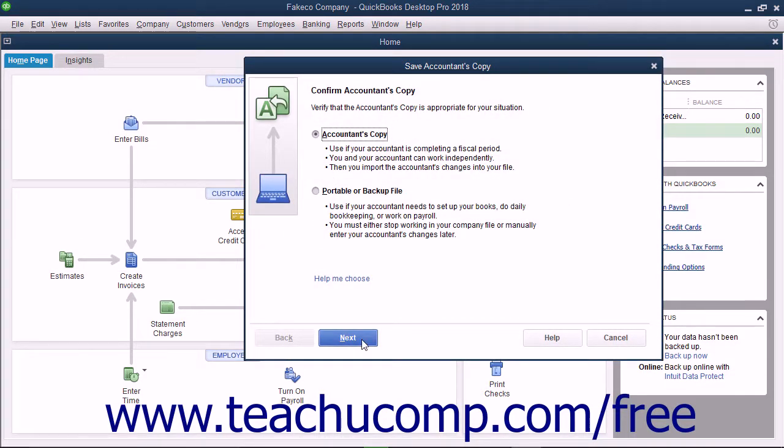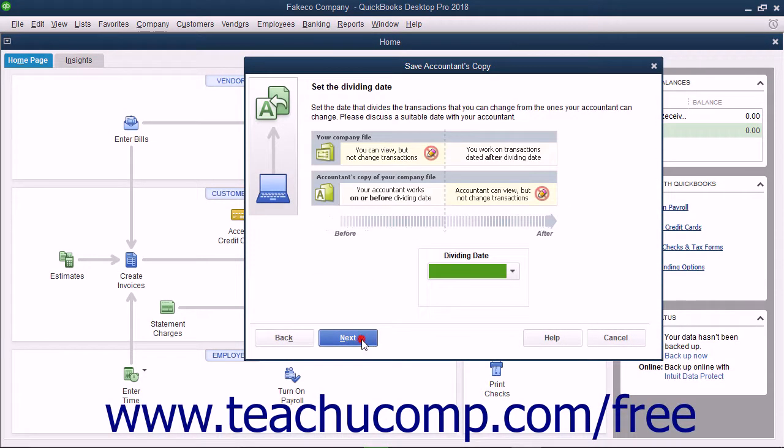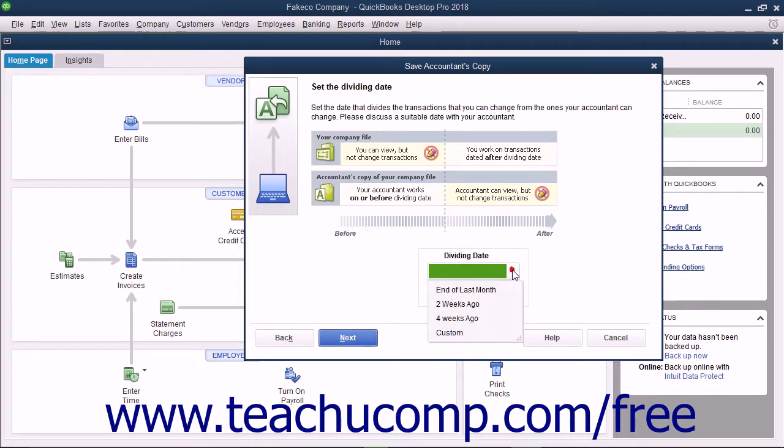Click the Next button in the wizard that appears and select a dividing date. The dividing date is the date before which your accountant can make changes but you cannot.